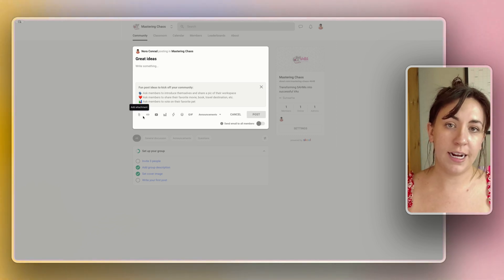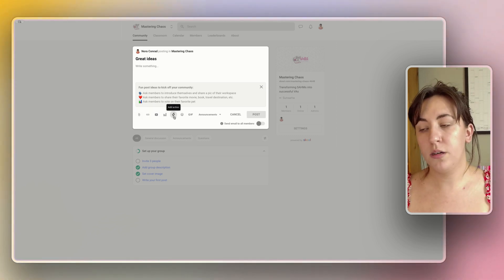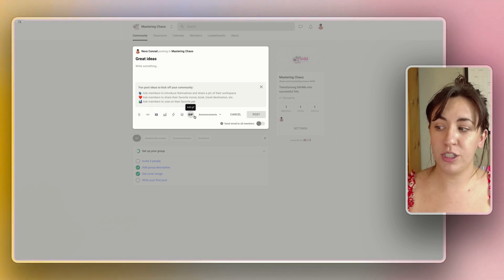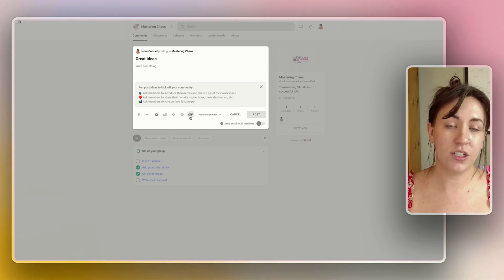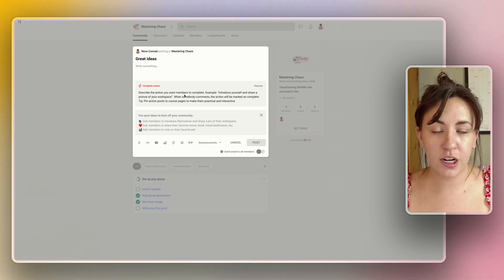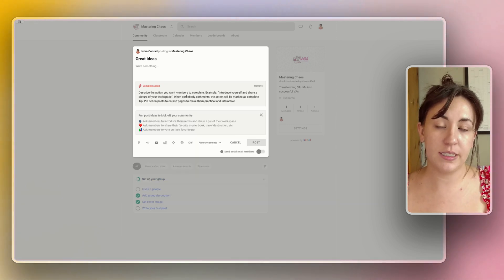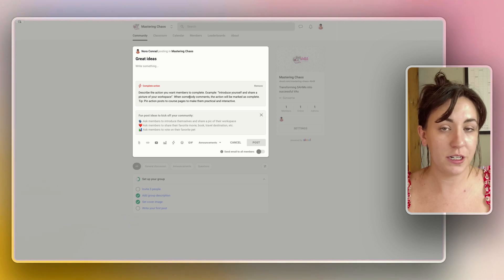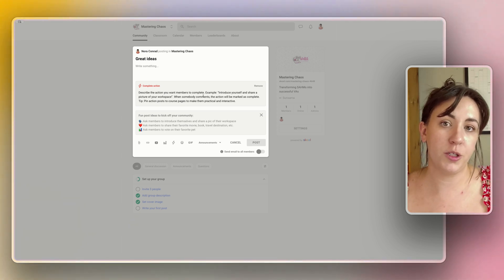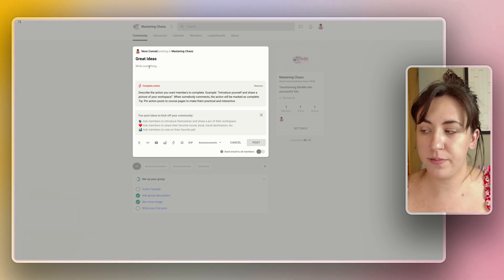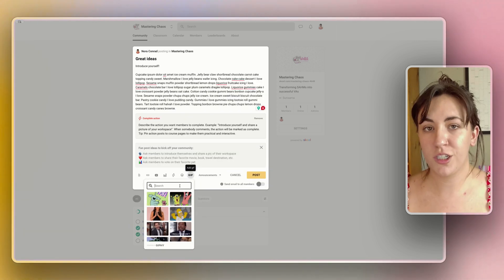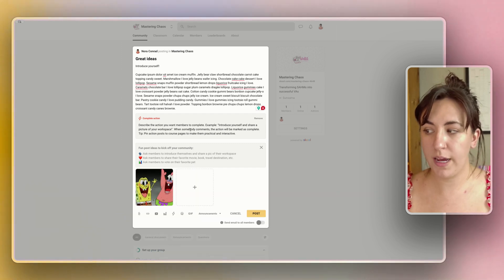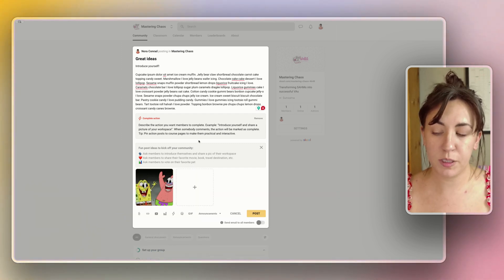You can add attachments, links, videos, polls, actions, emojis, and GIFs to your posts. Actions are a great way to make sure that each member is completing the task that you're asking them to do, such as asking them to introduce themselves. So let's do that here. You can search for GIFs on Giphy which is just a fun way to add a little bit of flair to your posts.